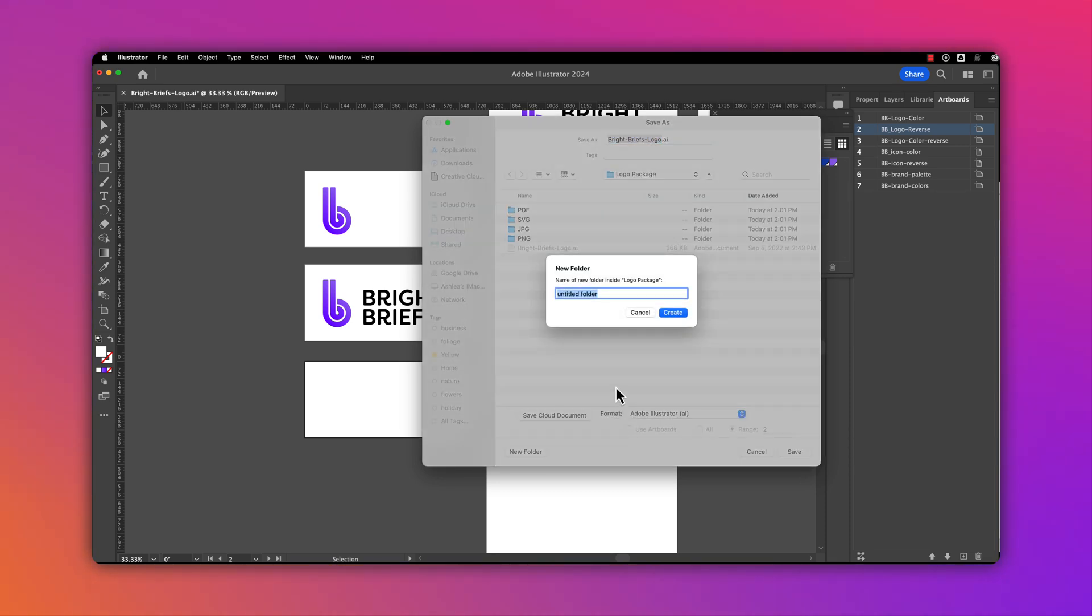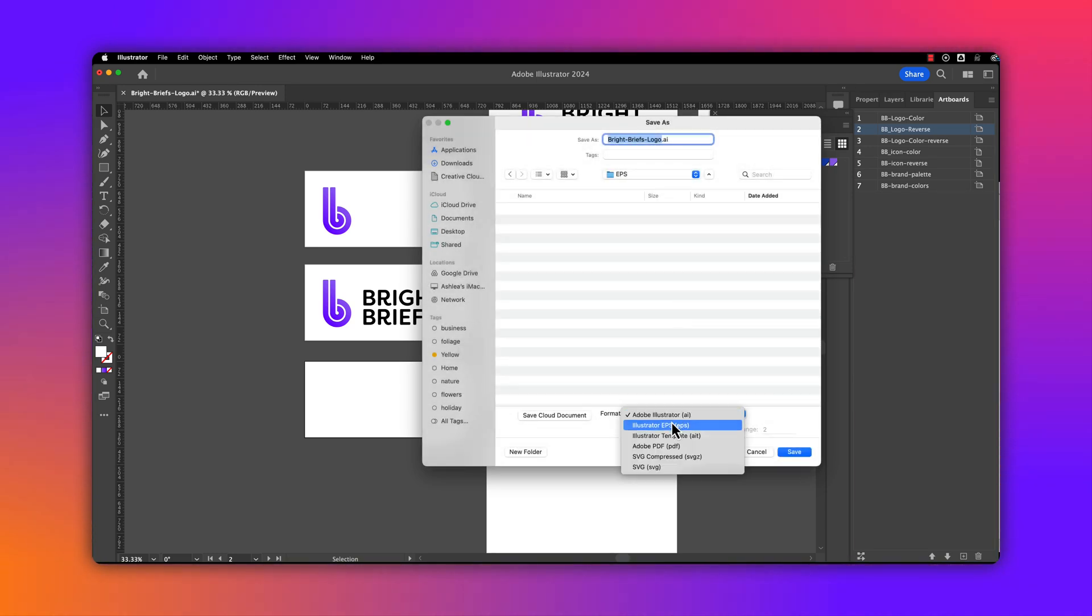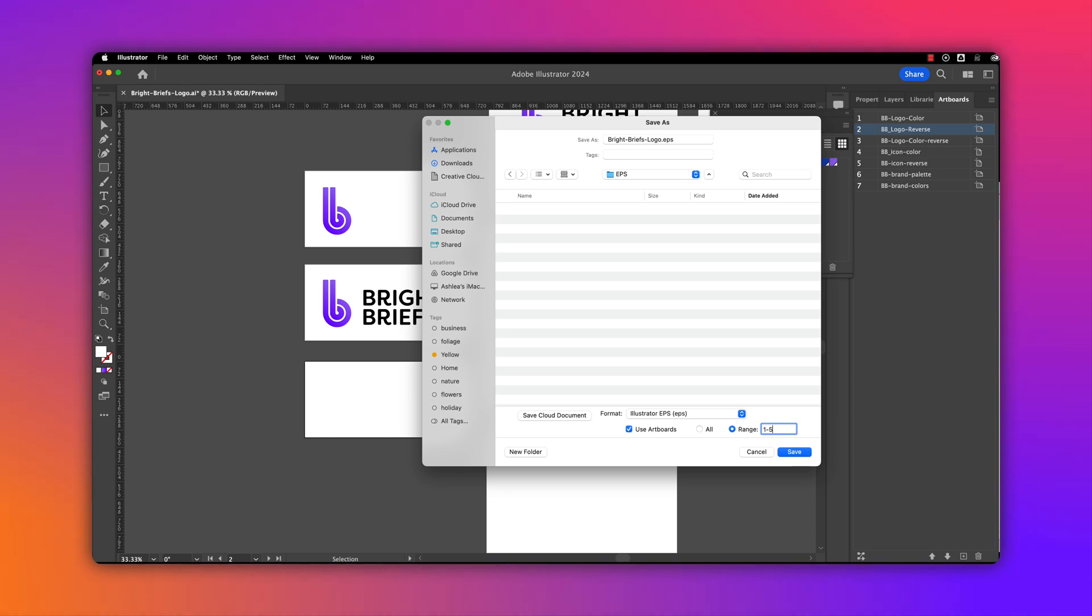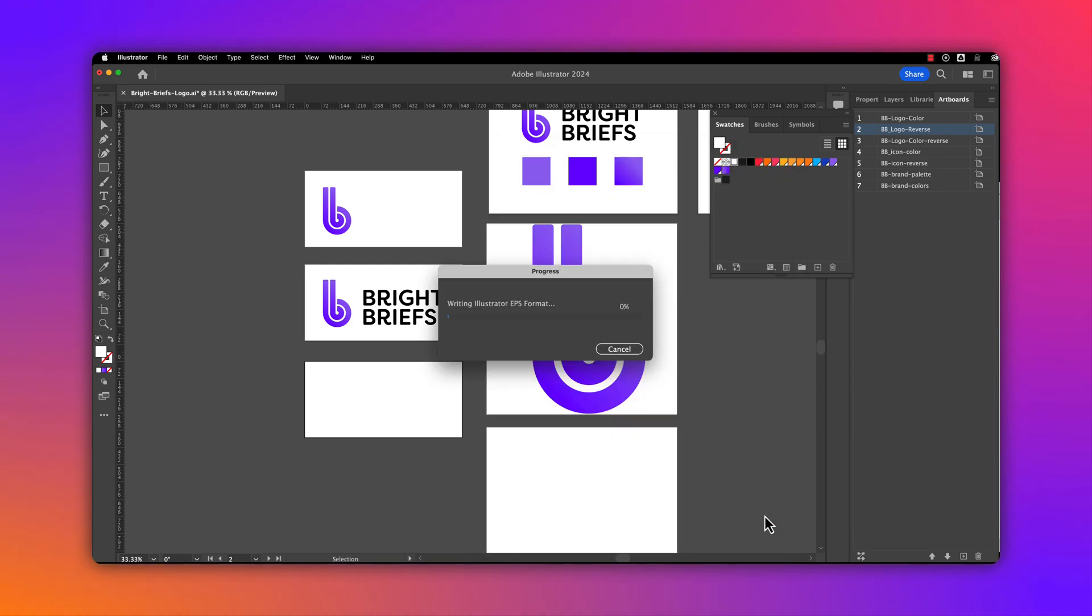I'll create a new folder called EPS and select my format as EPS. I'm going to use artboards with a range of one to five. We'll save, keep the default settings, and say OK.